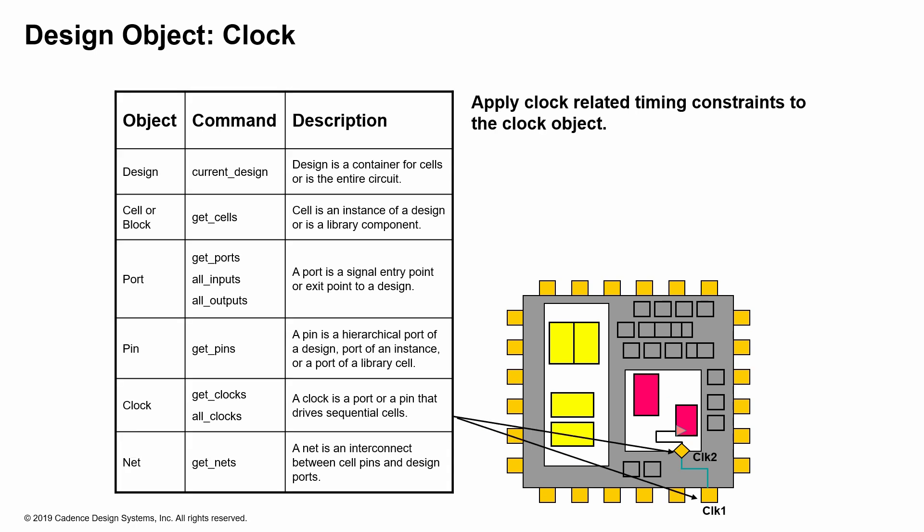If a port is actually defined as a clock, then basically that becomes a clock object, so you would actually define any period or anything related to a clock object on a clock object.